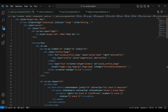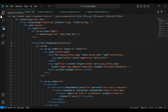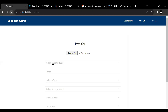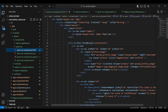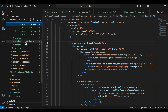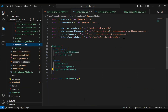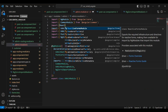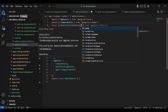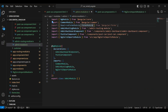In `post-car.component.html`, on the form tag I add the `[formGroup]` property binding with the value `postCarForm`. The form isn't working yet because we need to register `ReactiveFormsModule` and `FormsModule` into `admin.module.ts`. I add them to the imports array.